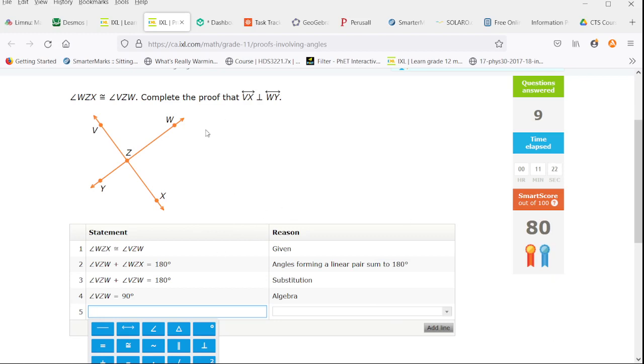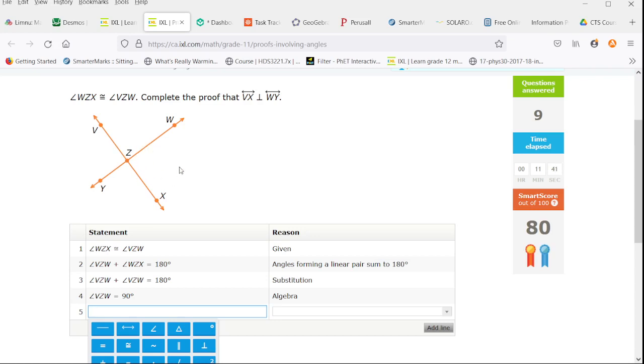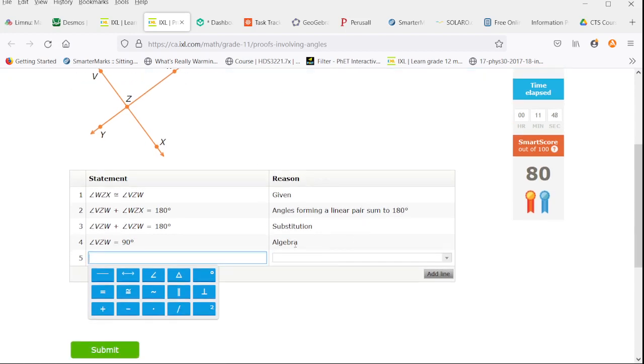We need to show that angle VX or the line VX is perpendicular to line YW. And we are given that the top middle angle and the right angle are equal. We've got our linear pair, we've got our substitution, we've got our algebra.